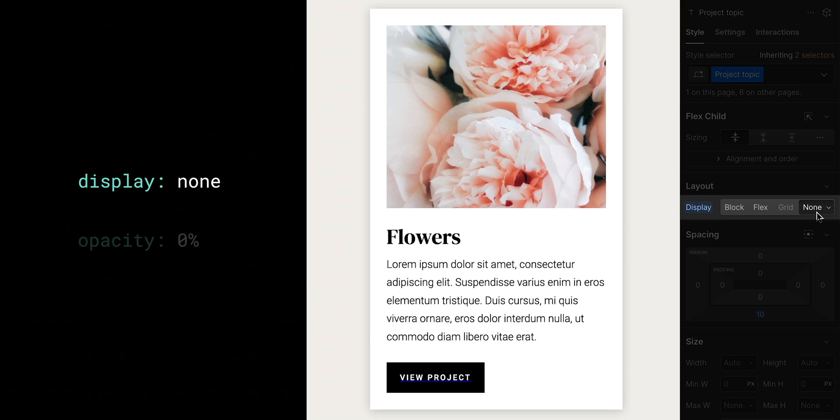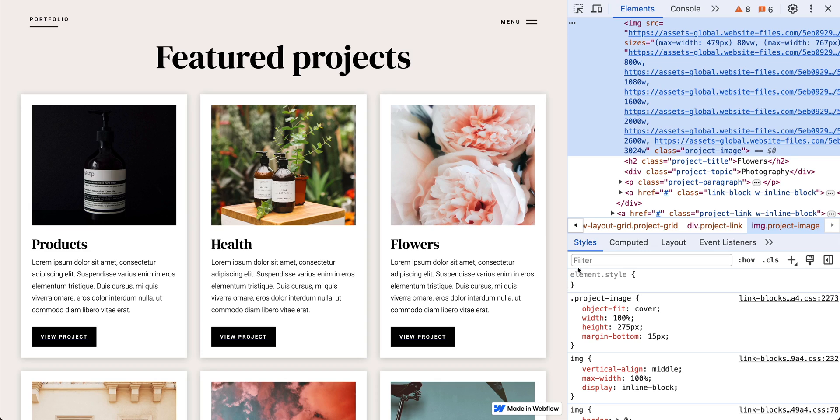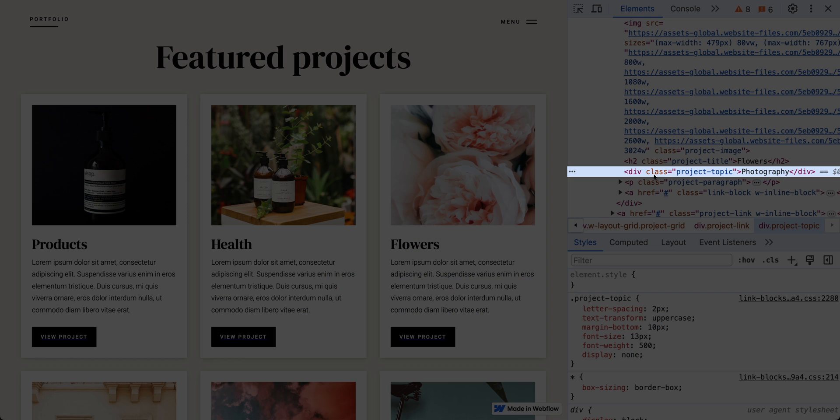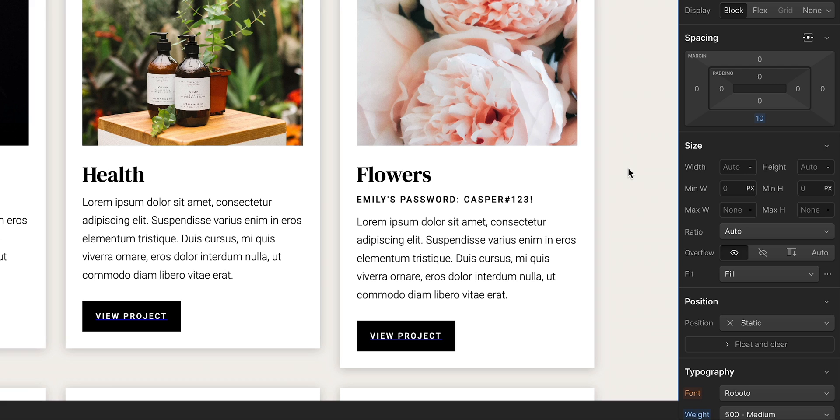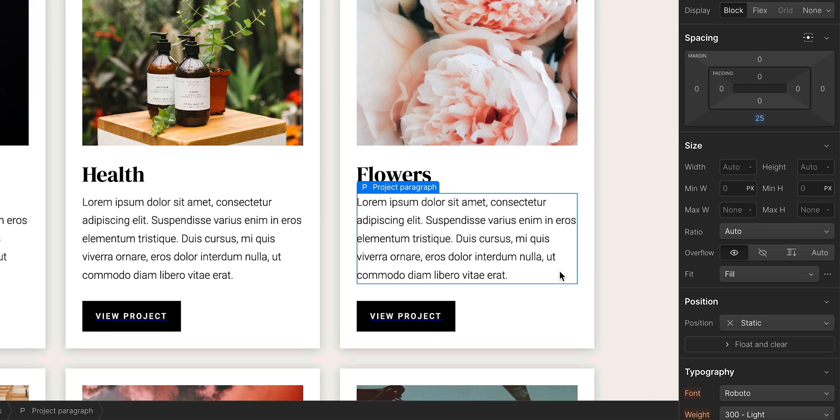But keep in mind, that element is still in the website's code. If someone were to go in and inspect that site, you can still see the content, even though it's set to display none. So if you have something private or super top secret, consider removing it from your site entirely.